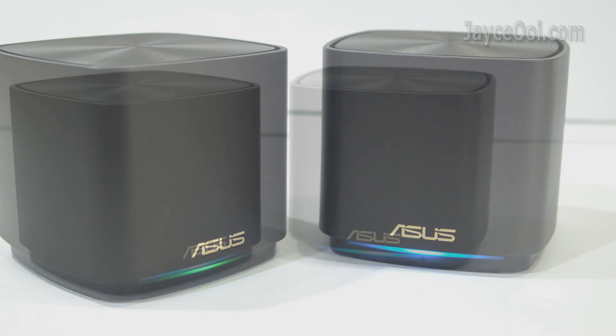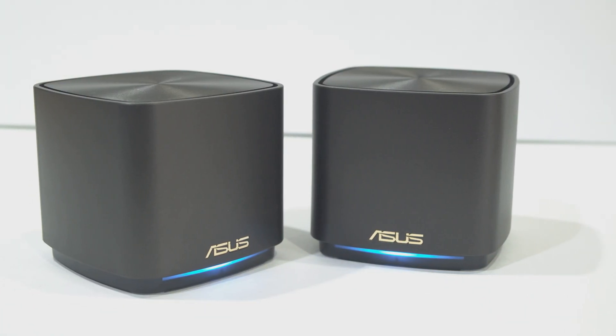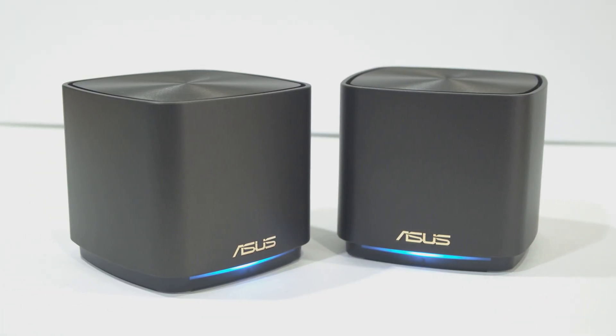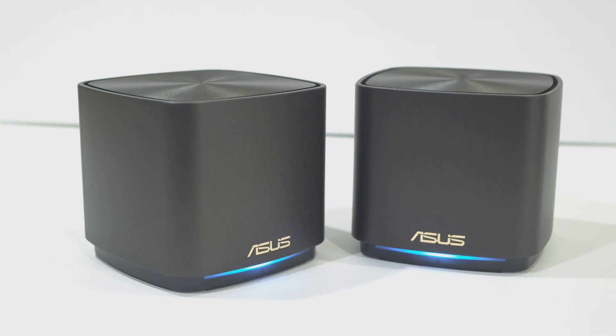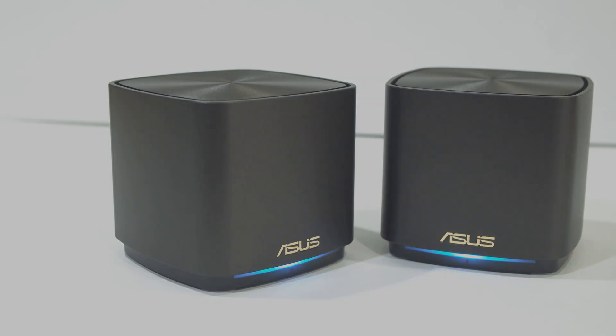By the way, feel free to check out my other wireless router reviews too. I am Jayce. Glad to see you around. Peace.